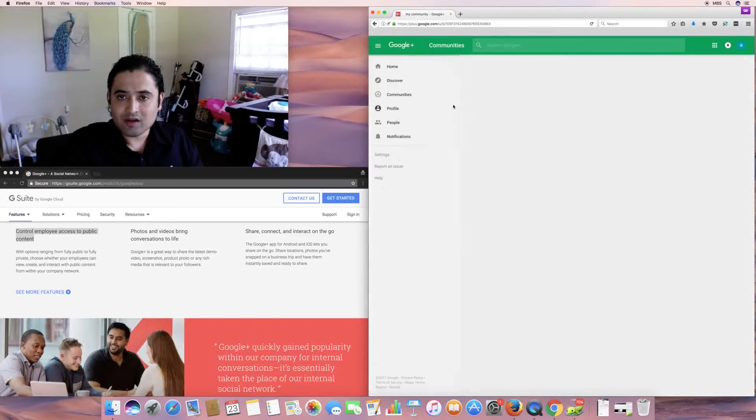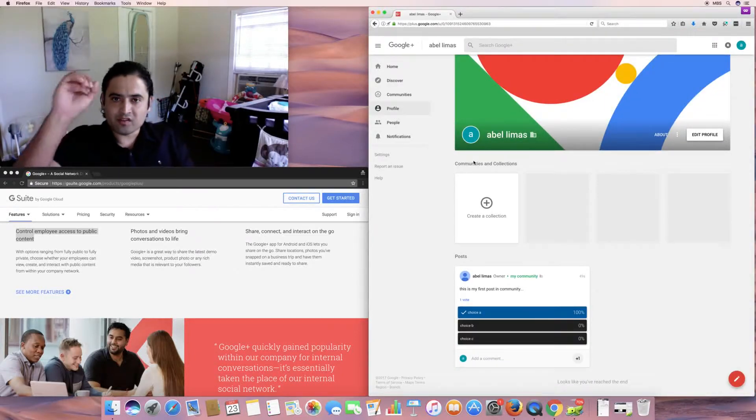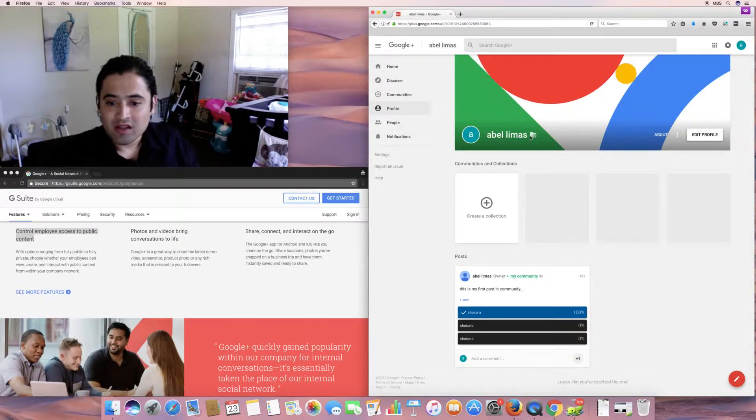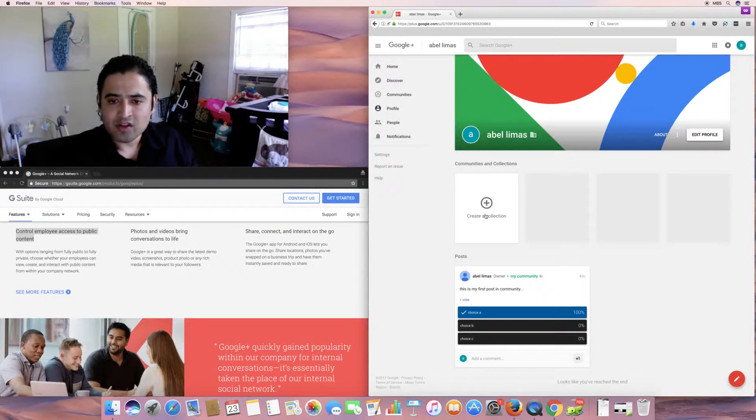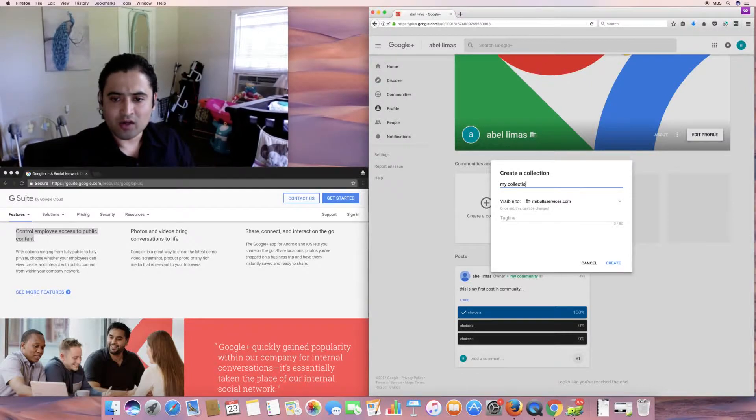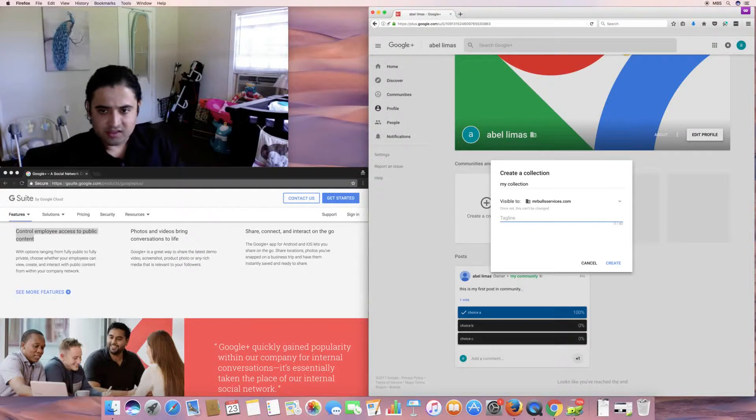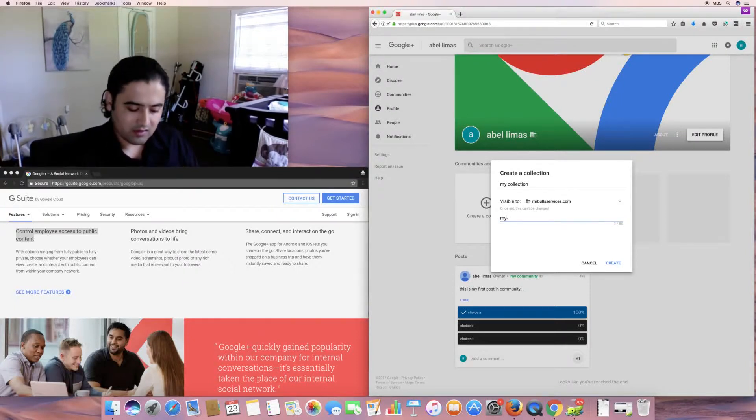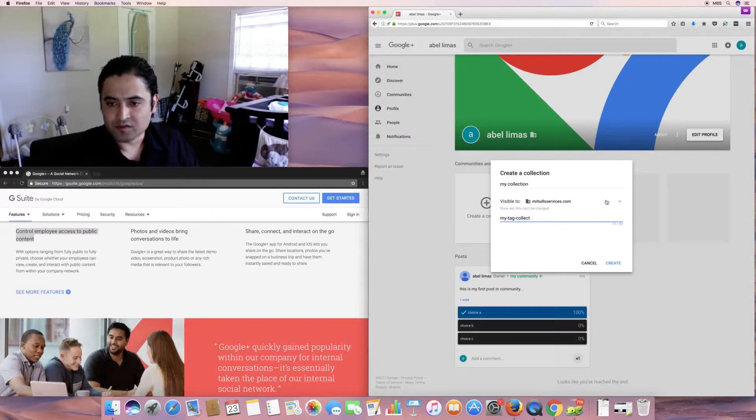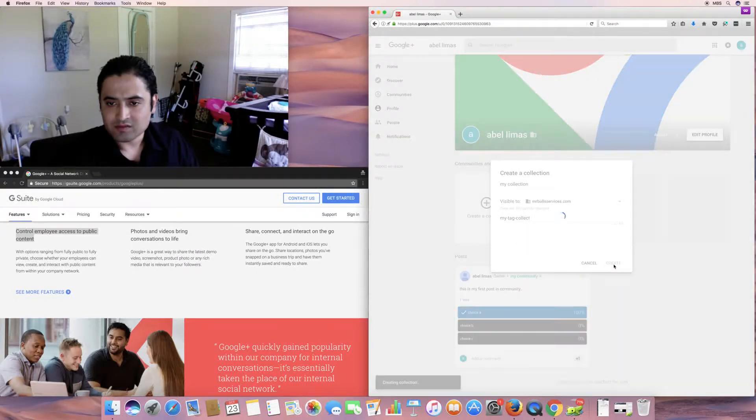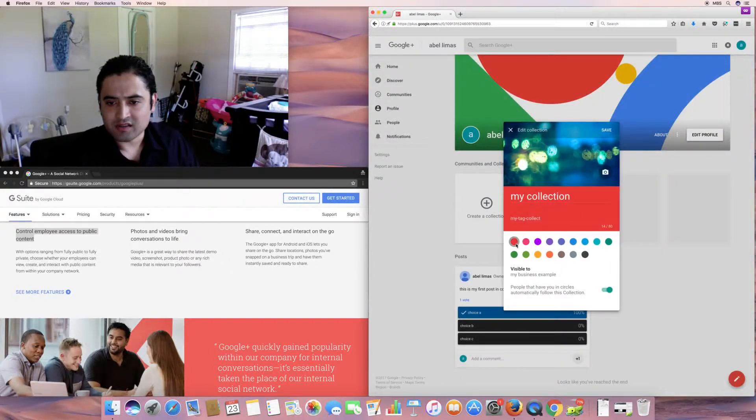And that was the community section. Let's go to the profile. What actually people would see once they visit your specific Google Plus profile. And it's pretty basic here. It's going to show your post. So, I've only had one post so far. You create a collection. My collection. So, you can organize or you can collect all your posts in this one collection here. I'll do my collection. My tag. Collect. Of course, visible who. Organization, public circles, or only you. I'll do it for the organization.